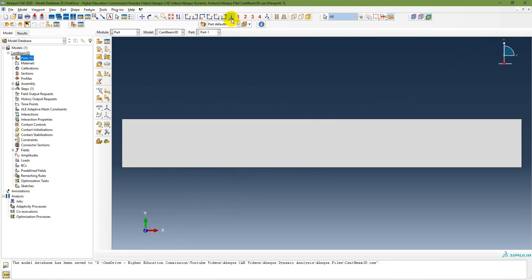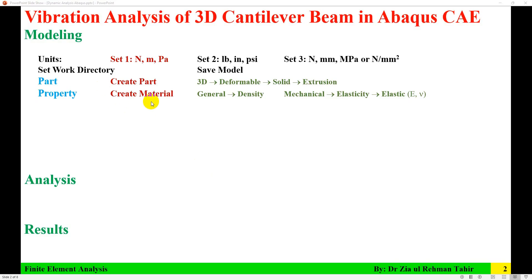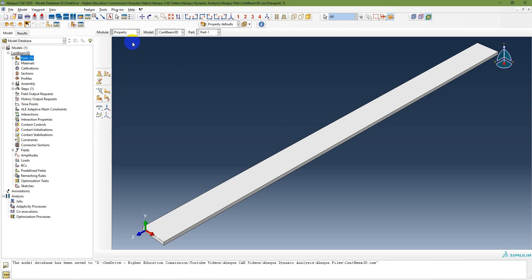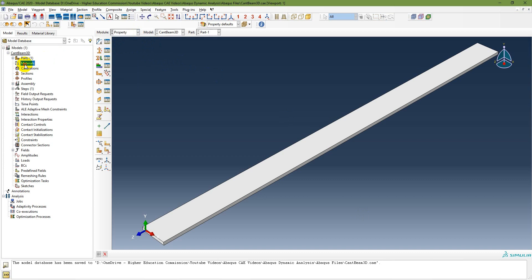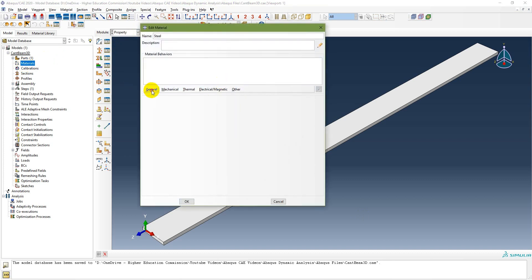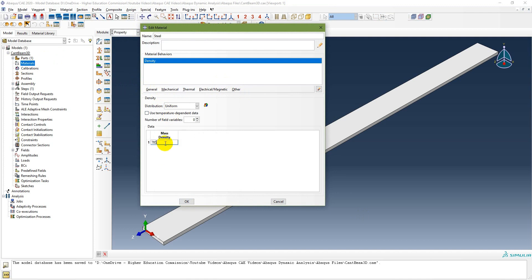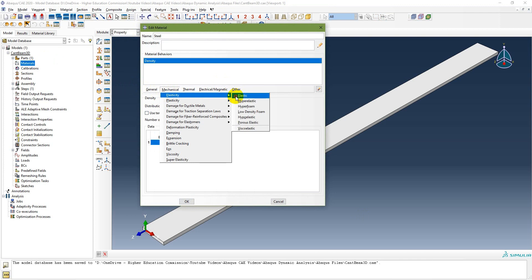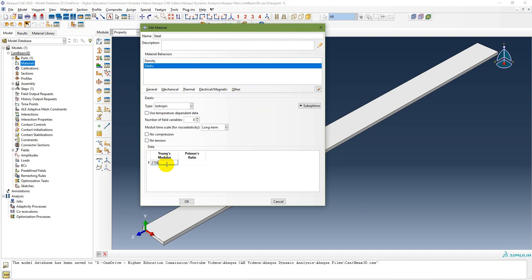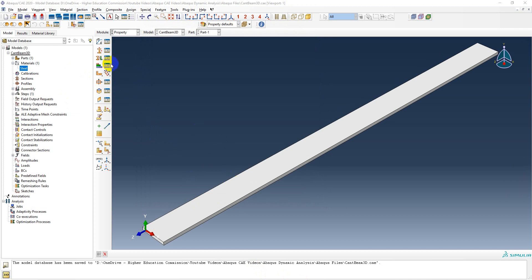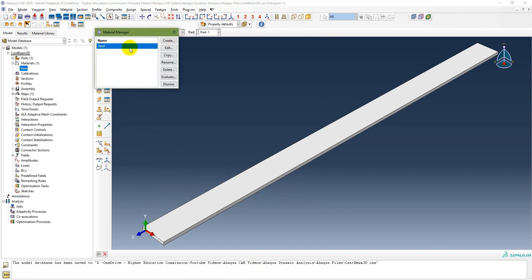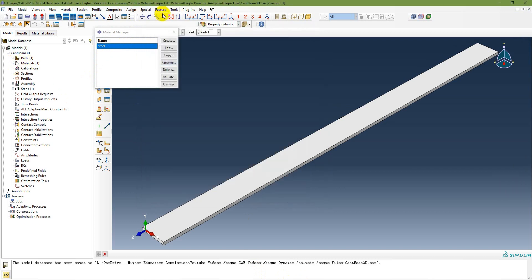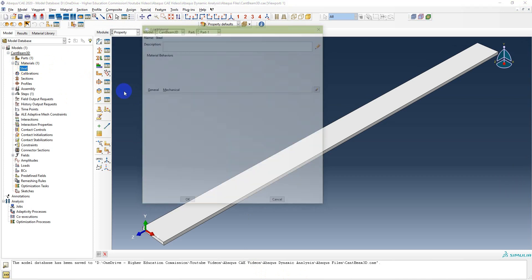The next step is to create material. Go to the property module. Double-click on material and name it 'steel'. Under General, set density to 7850. Then under Mechanical, Elasticity, Elastic: set Young's modulus to 210e9 and Poisson's ratio to 0.3. The material is now created. You can expand the materials tree to verify.